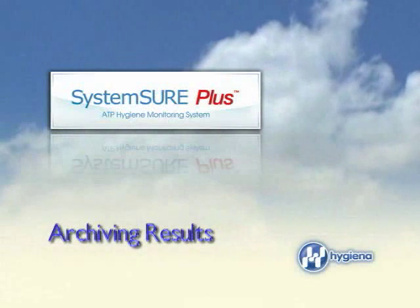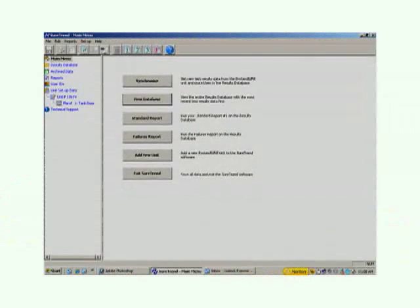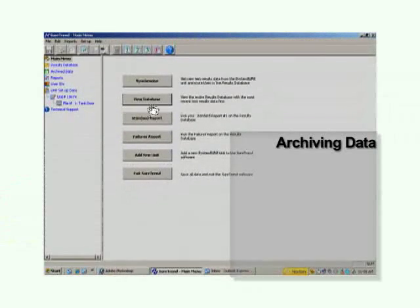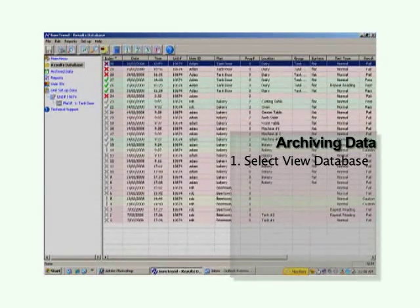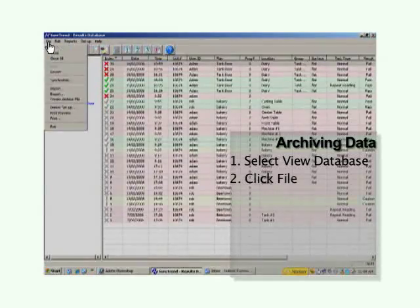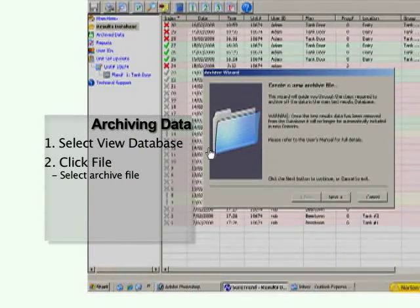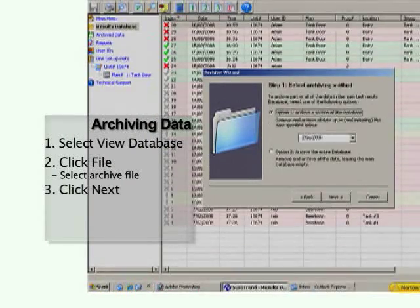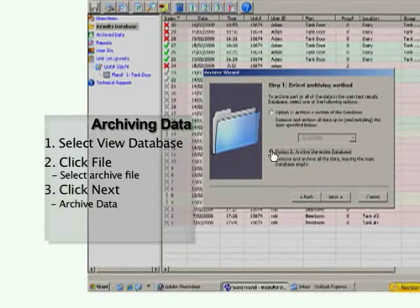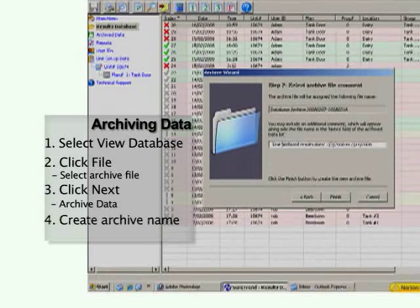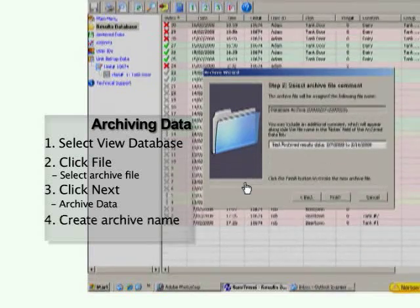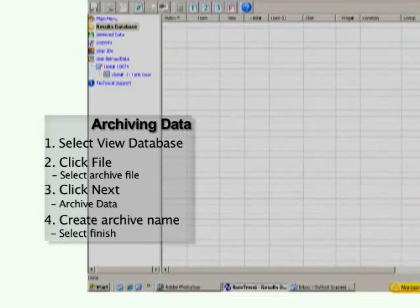To clear your results database of recent tests, from the main menu simply click View Database. From here, click File and select Archive File. A Create Archive File screen will pop up. Click Next and you will then have the option to archive the entire database or a selected section. In this case, we will select Entire Database. It then brings us to naming the archived data. Select an appropriate name, add notes if needed, and then select the Finish button. The results database is now clear.